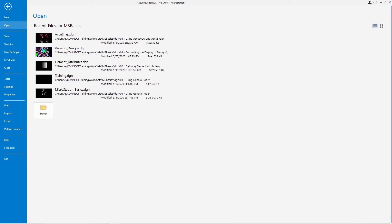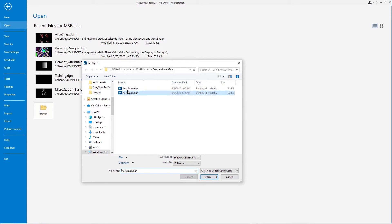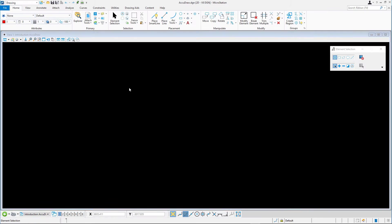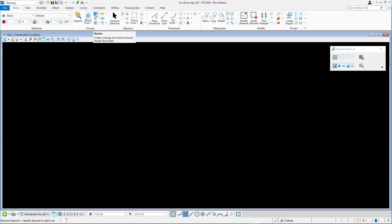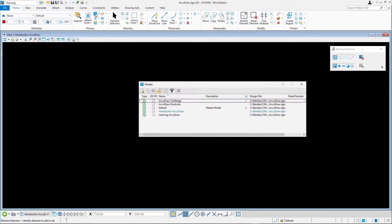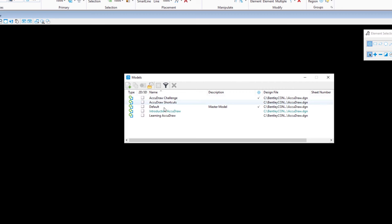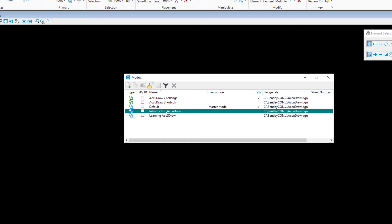To get started, open AccuDraw.dgn. Next, we'll select the model to work in. Select the model's icon from the Home ribbon tab in the Primary ribbon group. Open the Introduction AccuDraw model by double-clicking it in the list.